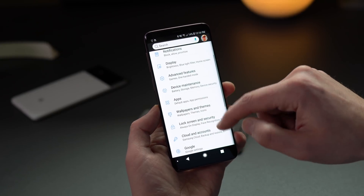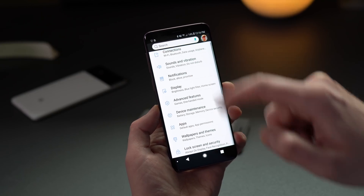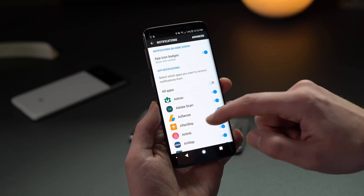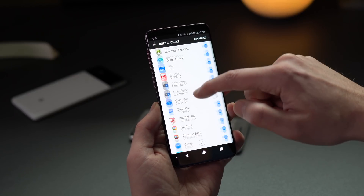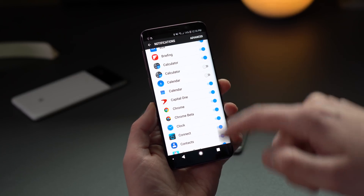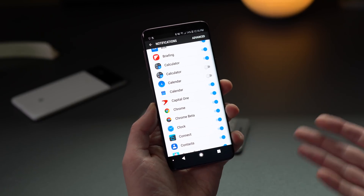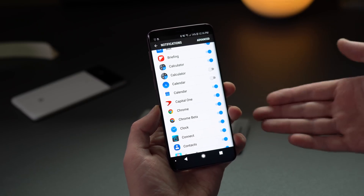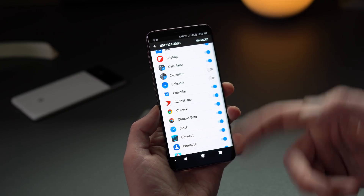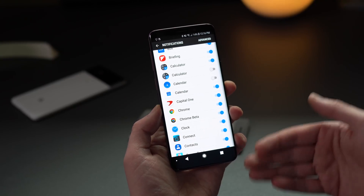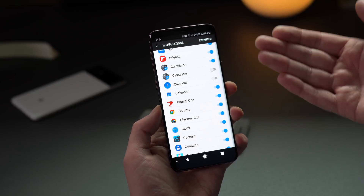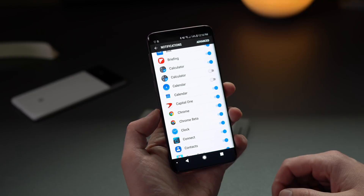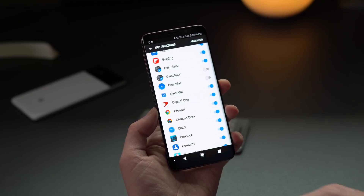Go into notification settings and it'll pull up your list of apps that have access to notifications. Scroll down to find duplicate apps — for example, Samsung Calendar and Google Calendar. If you only use Google's calendar, go ahead and turn off notifications for Samsung's calendar so you're not getting double notifications. You can do the same with Android Messages. This is a good way to fine-tune your notifications to only come from the apps you actually want to use.